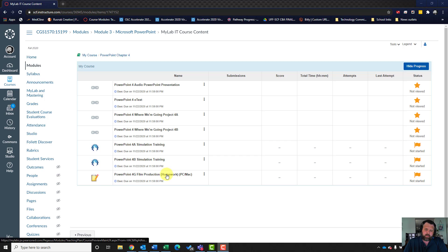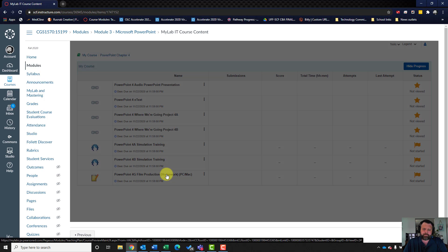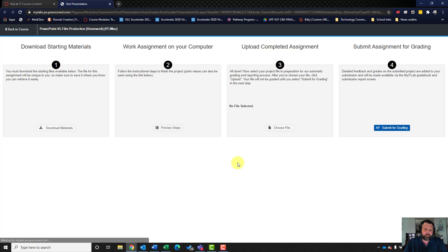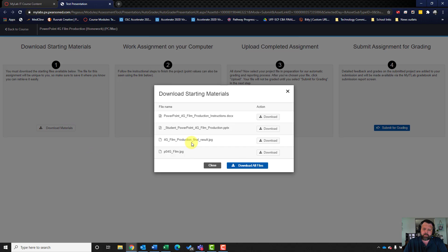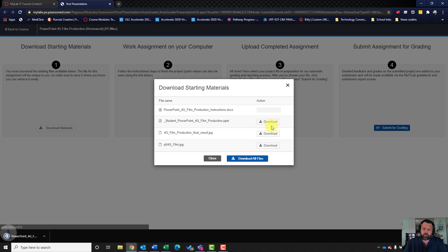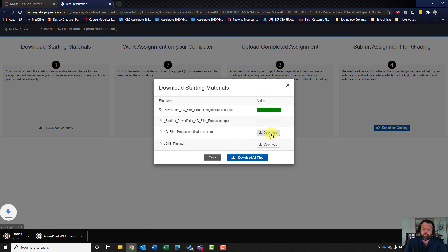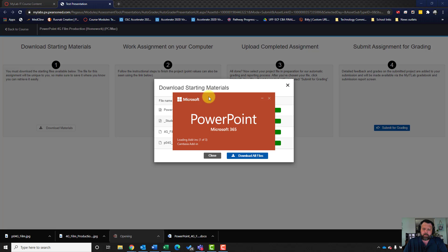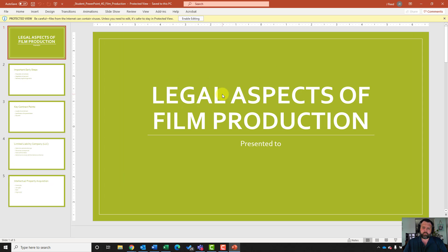We'll go ahead and click on our materials here and download materials. Remember, do not download all files. Make sure you download each individual file. Then go ahead and open up your student file and make sure you hit enable editing.